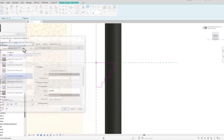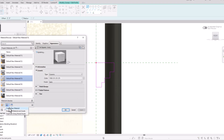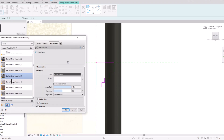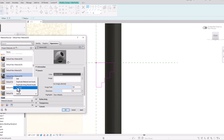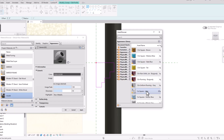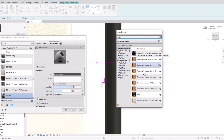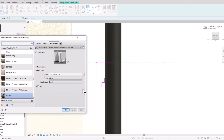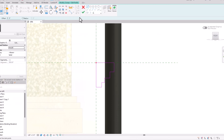Now you can select your material. Go to the Material Browser and create any material. I'm going to rename this as 'Mold.' Select any color — I'll choose white paint color here and apply this material.